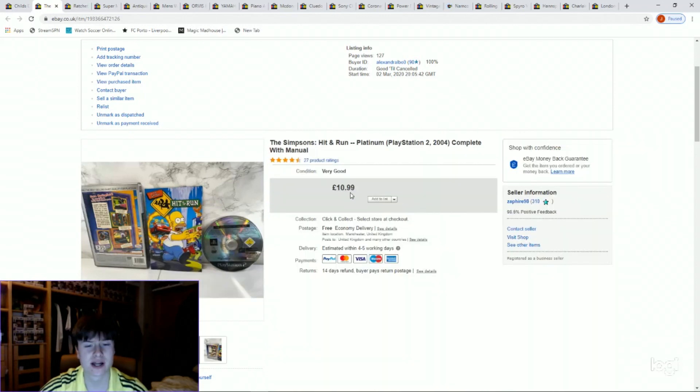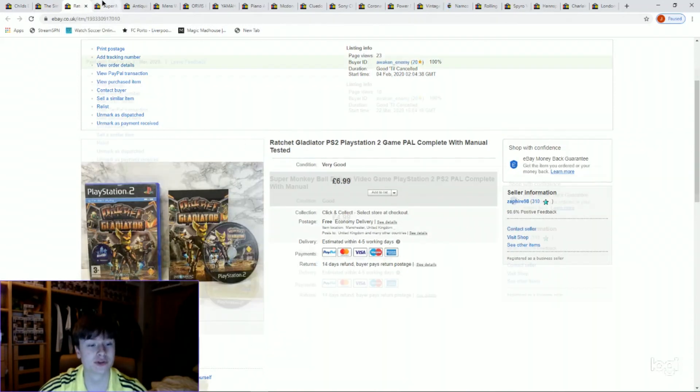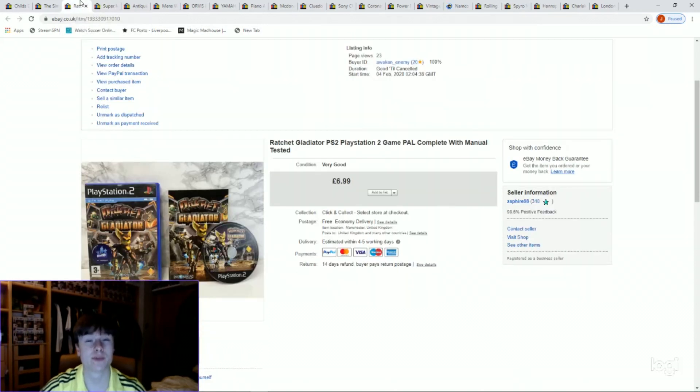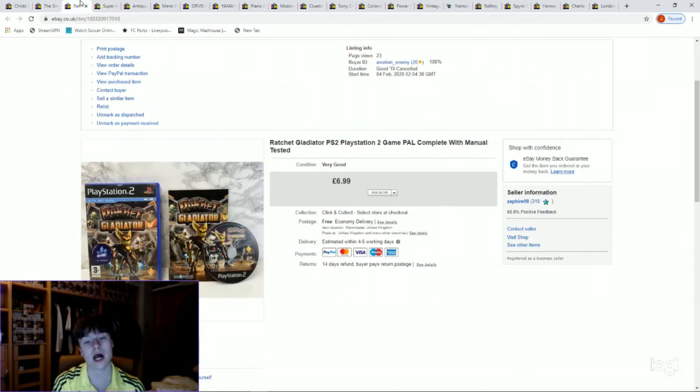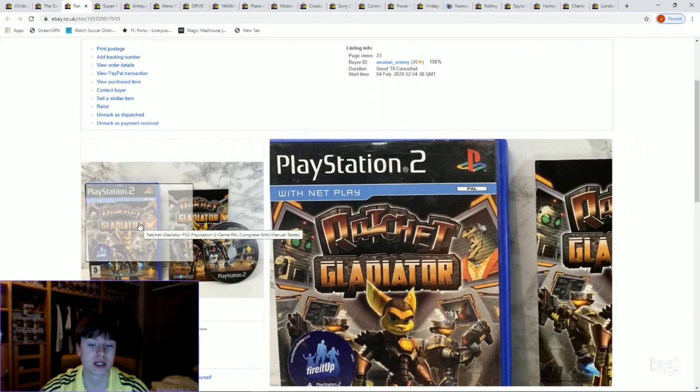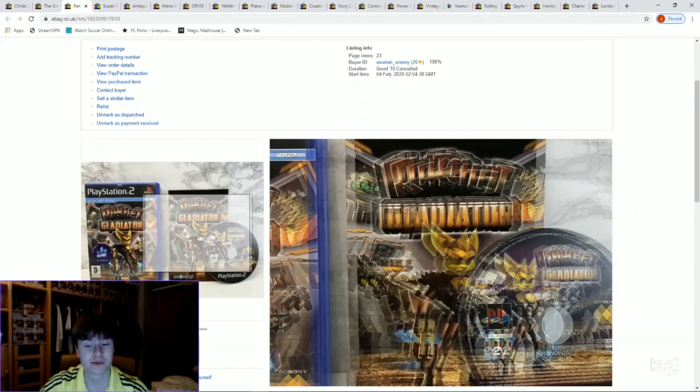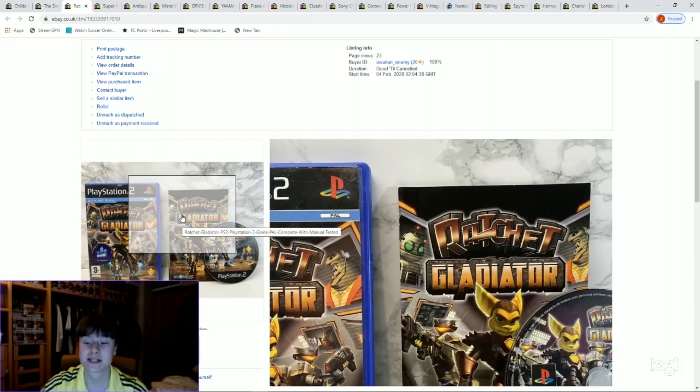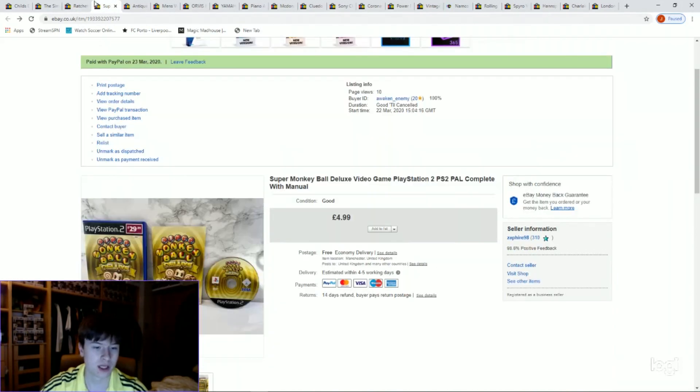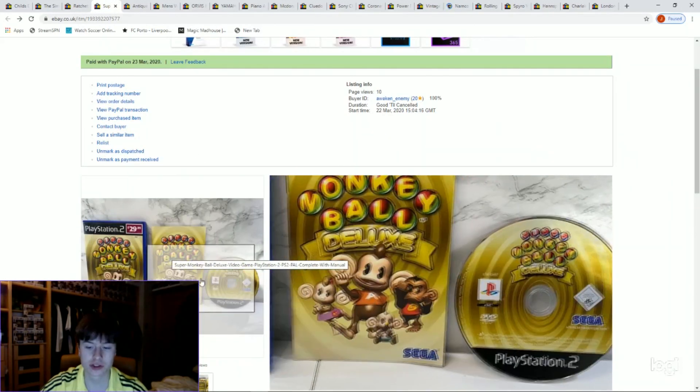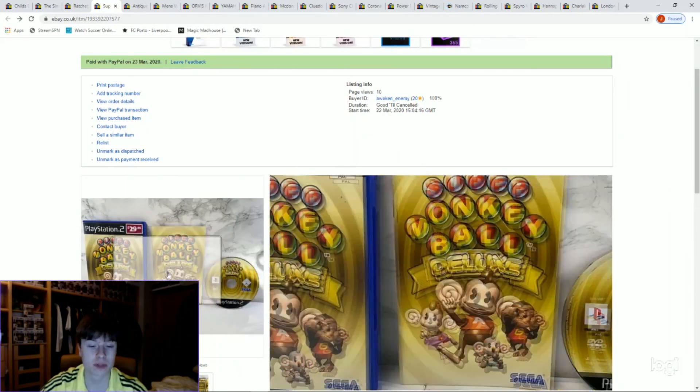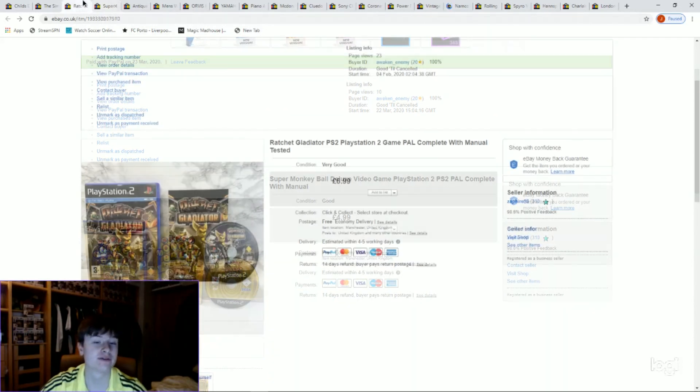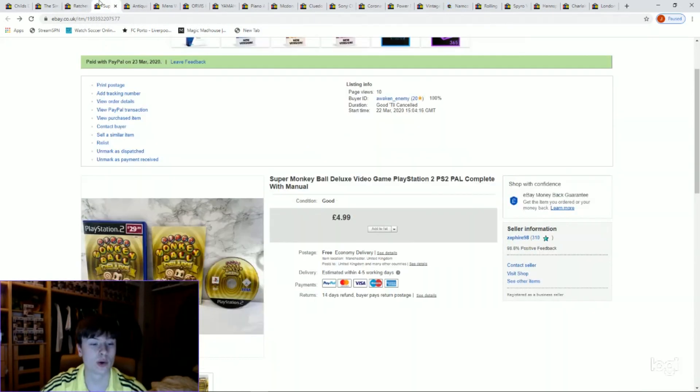Next two items sold to the same person, so they both went in the same large letter, we saved on the postage. Got £6.99 for Ratchet Gladiator from the Ratchet and Clank series on PlayStation, and Super Monkey Ball Deluxe, both complete with manuals, got £4.99 for that. Quick sale, same package, boom.